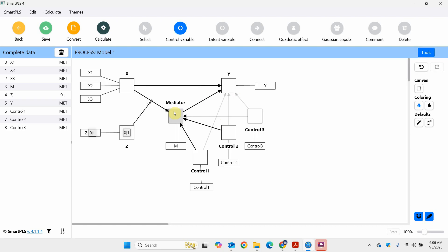Now how do we interpret this? This is a process model — it's not a PLS-SEM model, not a regression model or CB-SEM model. It's a process model based on the Process macro that we used to see in SPSS. The advantage of using Process in SmartPLS is that it gives you the liberty to have multiple independent and multiple dependent variables with multiple controls, multiple moderators, and mediators at the same time.